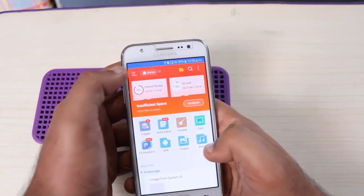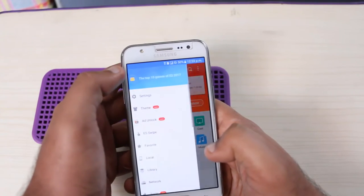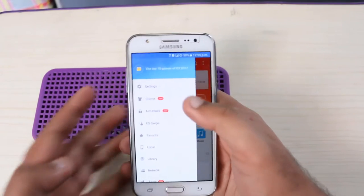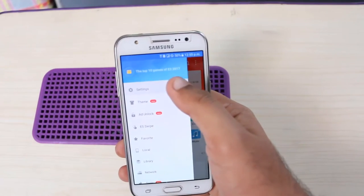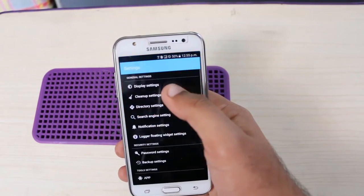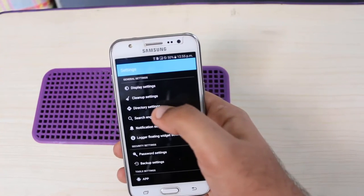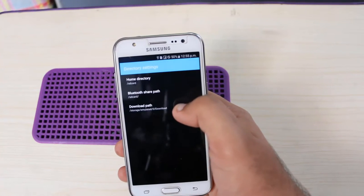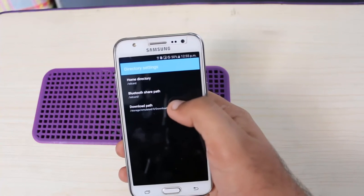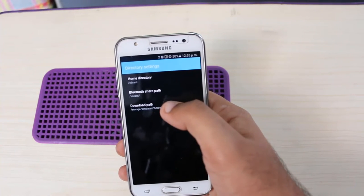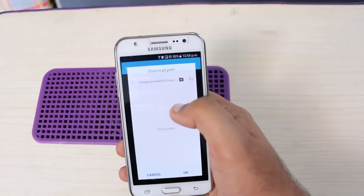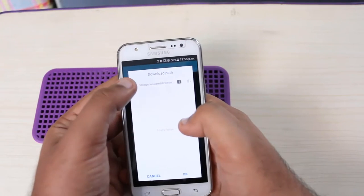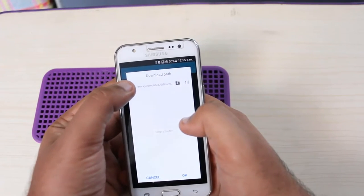Tap on Settings, and you can see Directory Settings — tap on that. There are three options where you can choose the download path. After selecting, go back.